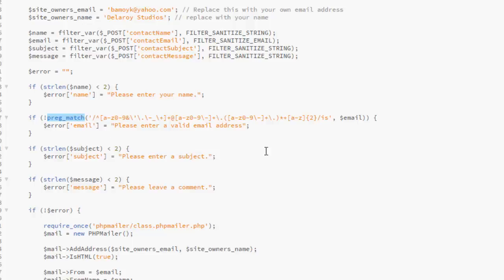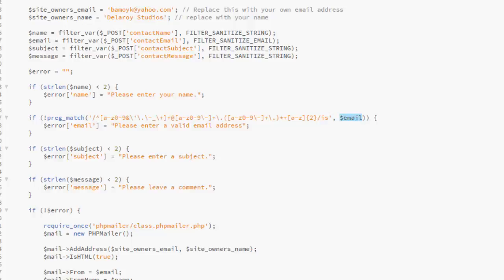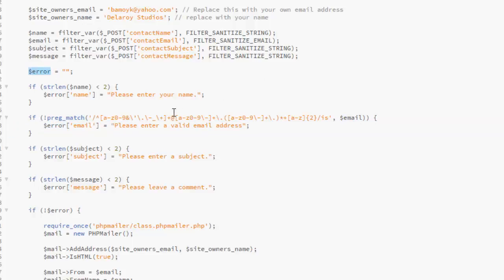The same thing goes for the email. It's checking the match. So this is a regular expression to actually check the validity of an email address. So based on the email value being passed, the error will be please enter a valid email address. So this particular error variable that was created earlier will be populated with these error messages.